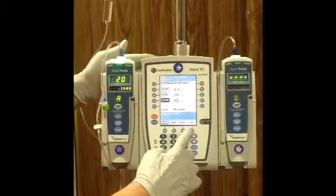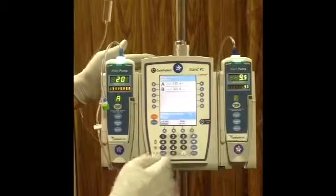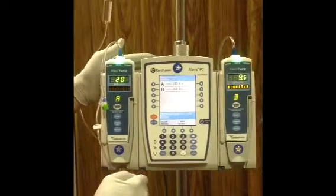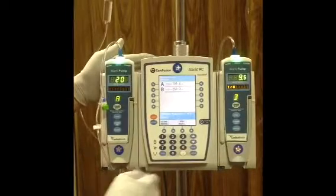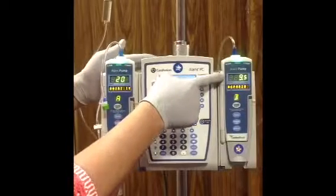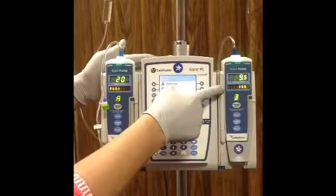So if we go ahead and hit start, we'll notice that on our channel we've got our 9.5 mLs per hour, and we've got heparin infusing.